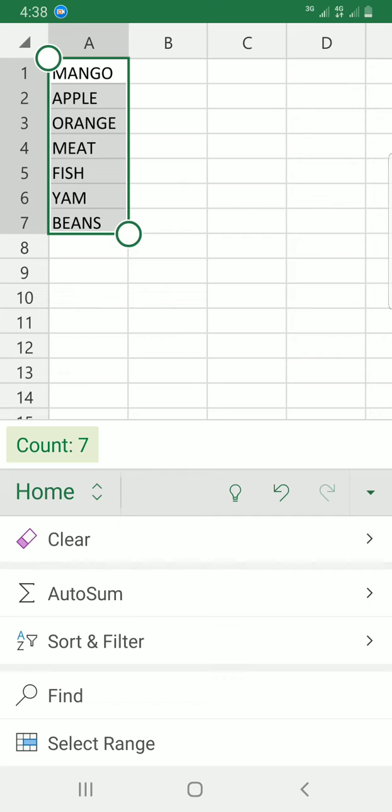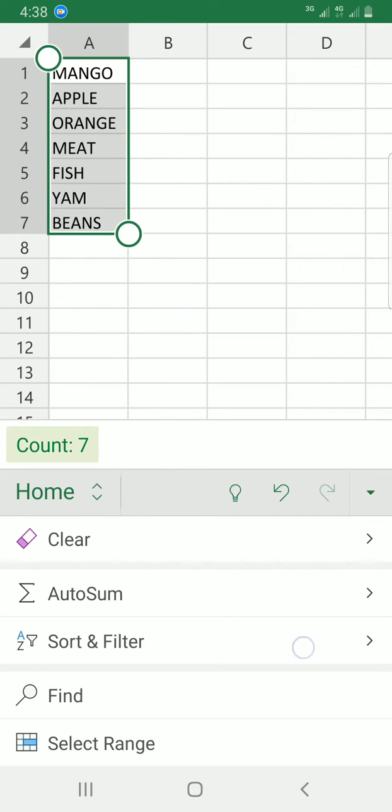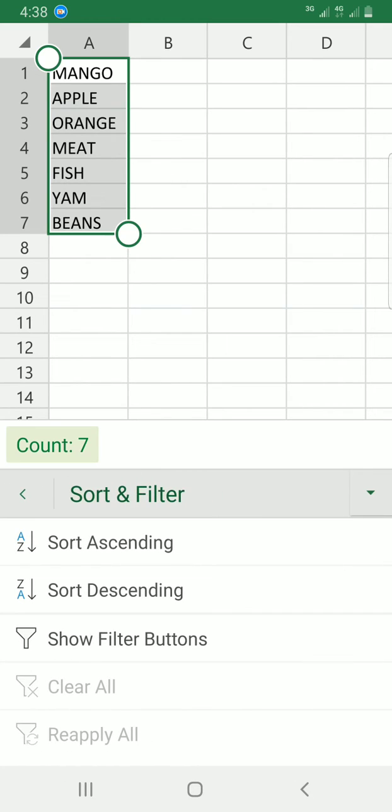All right, you can see a tool with the name sort and filter. Tap on it, then choose how you want to sort this item. So do you want to sort by ascending or you want to sort by descending? But the method here is sort by ascending and descending.